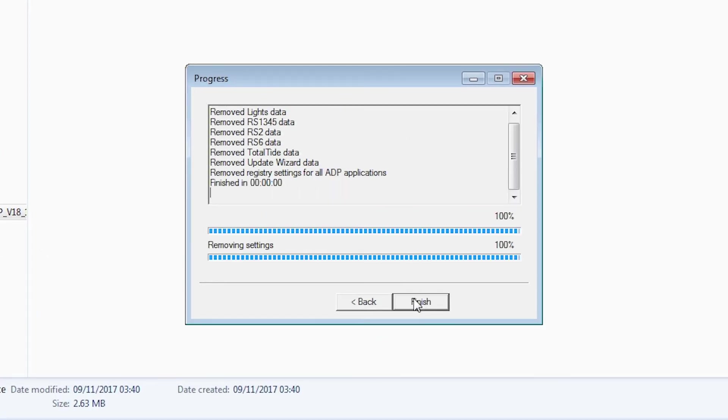All remaining ADP data will now be removed. Once complete, click Finish to close.